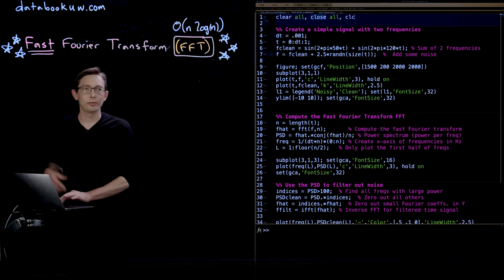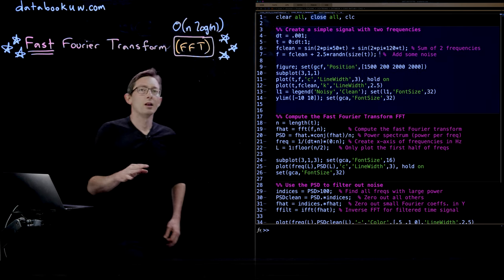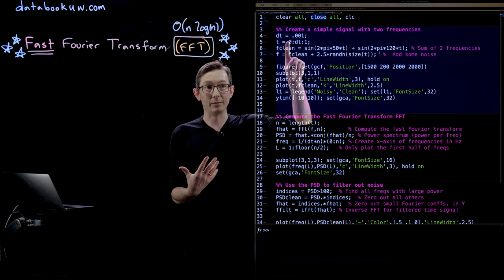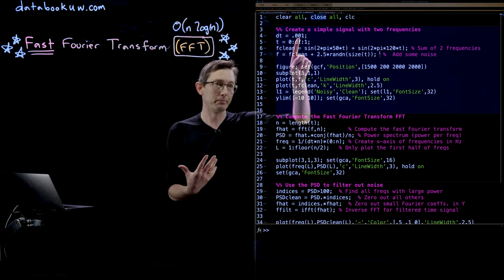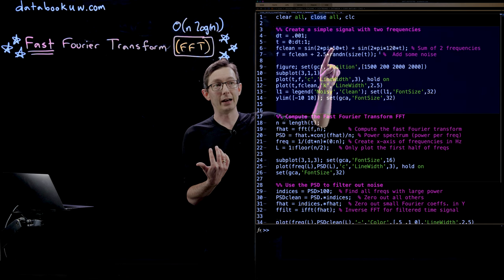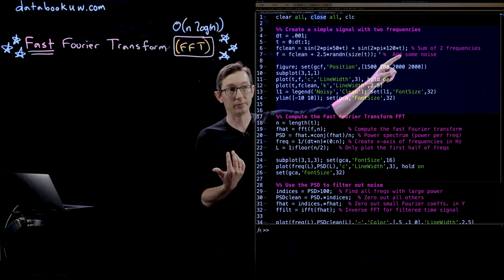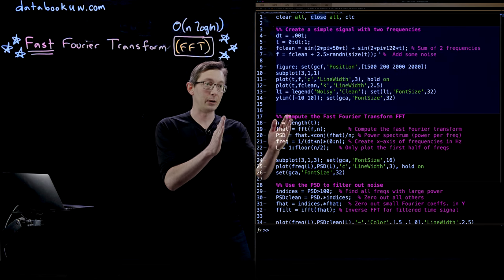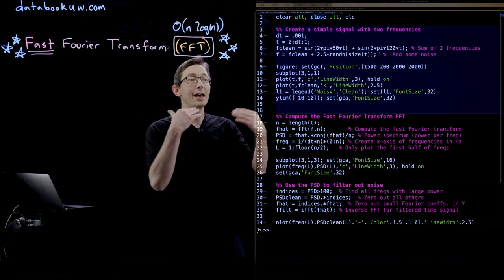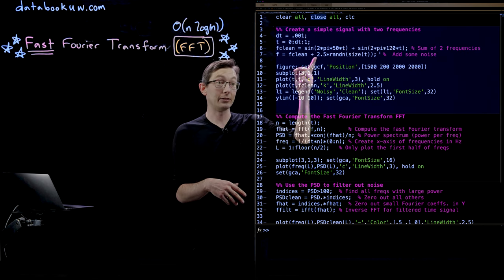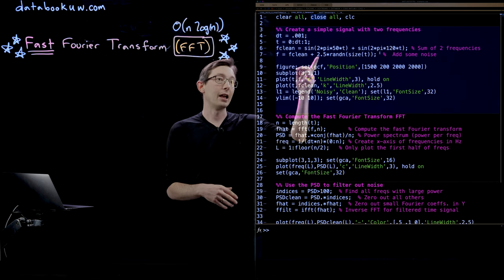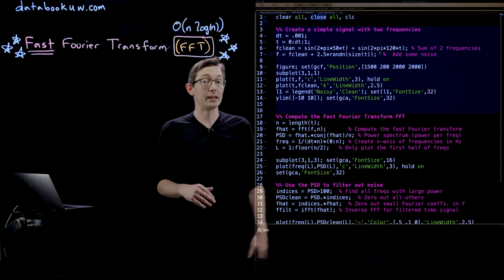I'm going to walk you through this code — this is the MATLAB version, and you can download all of it at databookuw.com. The first thing I do is create a signal in time from zero to one with a delta T of 0.001, and I make my clean signal be the sum of two sine waves: sine of 2π times 50 times T, plus sine of 2π times 120 times T. These are two pure-tone sine waves at 50 Hz and 120 Hz. Then I add some noise — actually a relatively large amount of noise, a little bit bigger than the size of the signal itself.